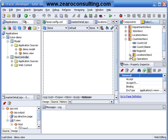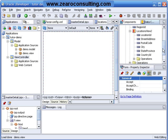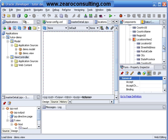It also has got some attributes like Location ID, Street Address, Postal Code, City, State Province and Country ID.